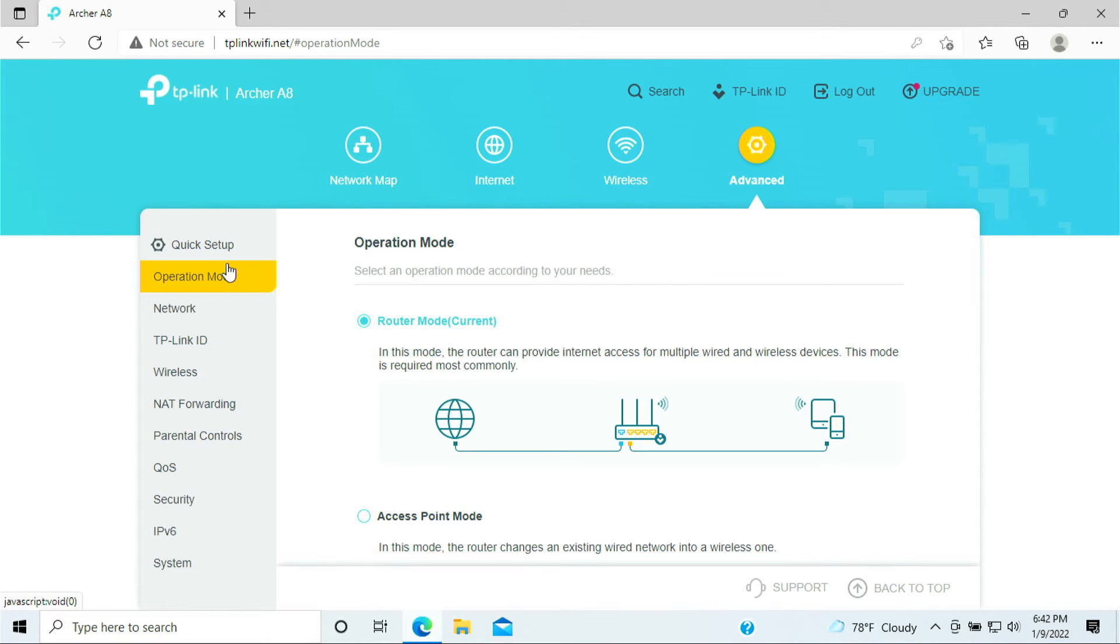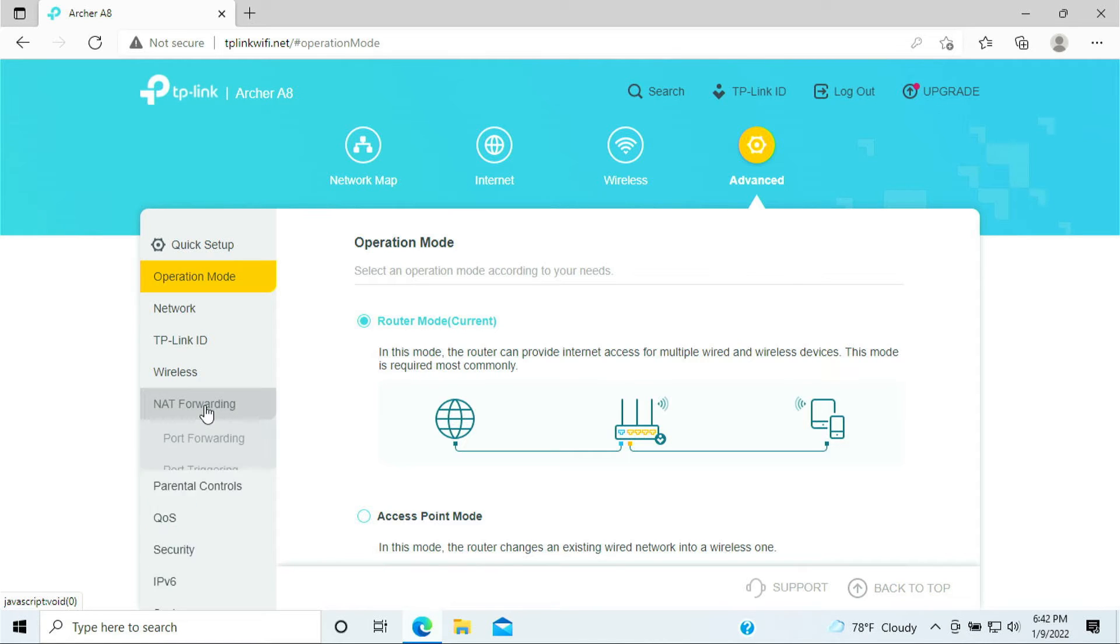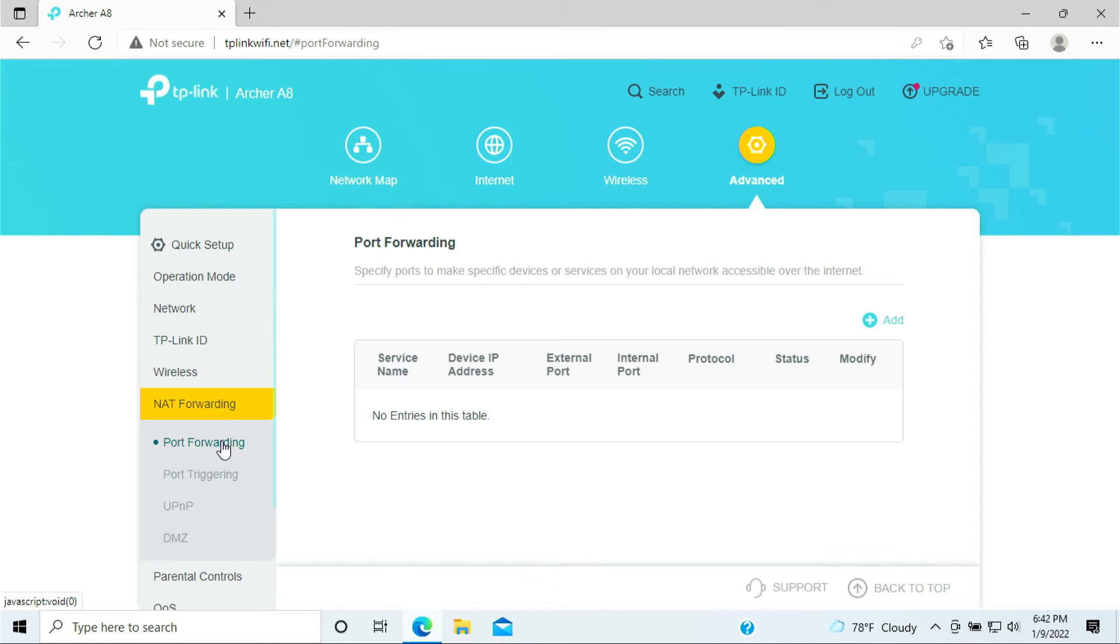Now to do the port forwarding you want to look for the icon at the very far right. It says Advance, click on Advance. On the left column here it says NAT Forwarding, click on that and click on Port Forwarding.